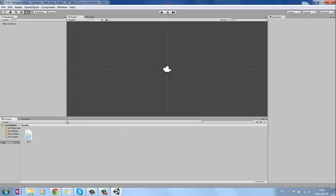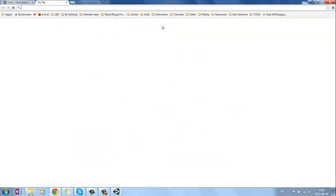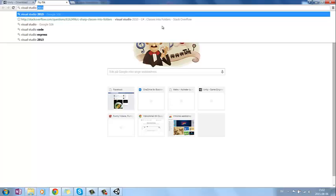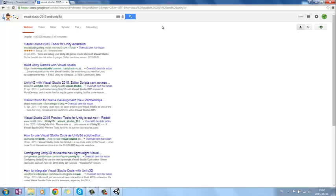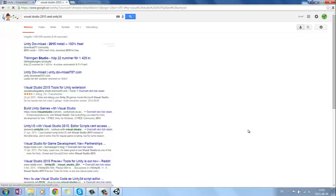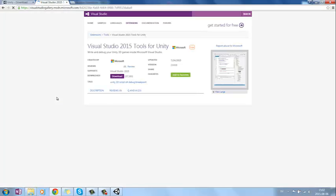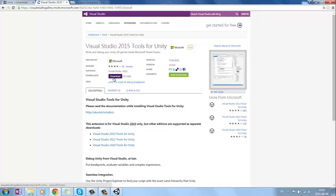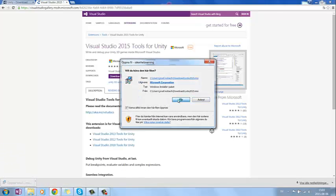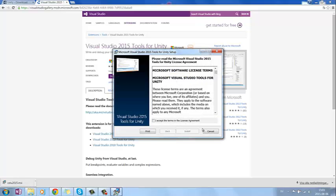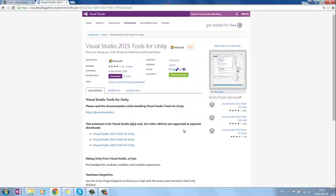While this is loading, we can search for Visual Studio 2015 and Unity 3D. It takes us to this tool here, which is Studio 2015 Tools for Unity Extension. If we go under this link here, this is the tool we want. Just press download, install them, press drive, and then accept and install.